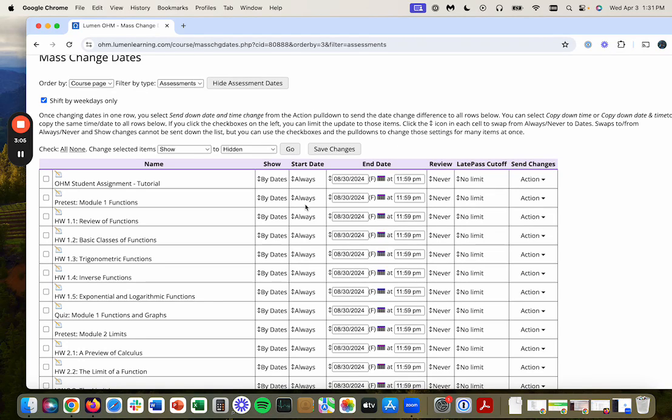I'm going to leave the start dates alone because I can control visibility with my LMS.